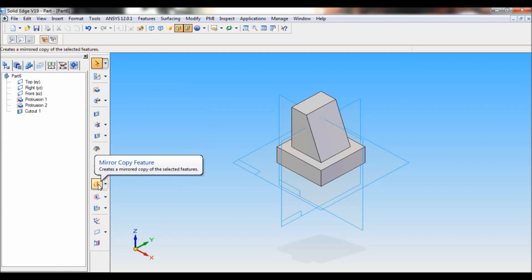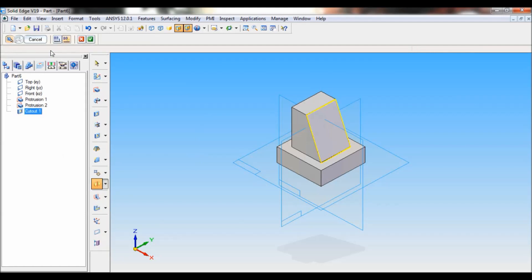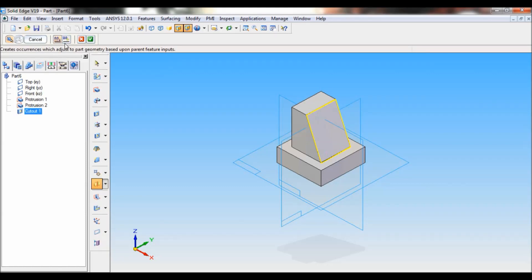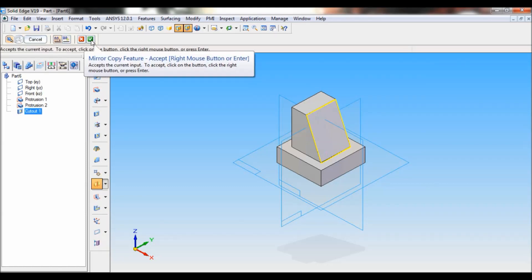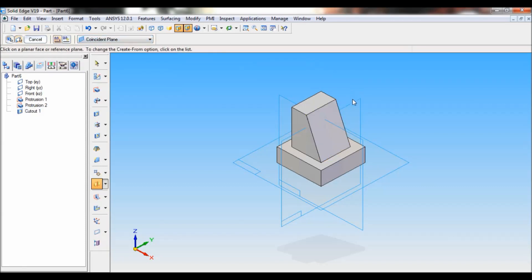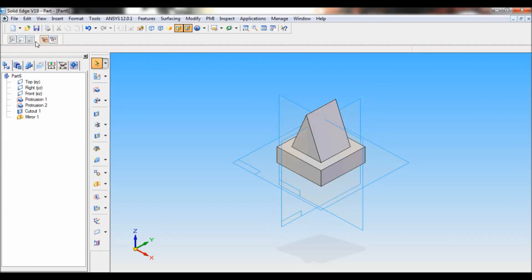To apply on the other side, you have to click on Mirror Copy Feature. Select Cut Out 1 from the tree. Now select Mirror Copy Feature Smart. Click on Accept — or simply right-click the mouse. The coincident plane is the right reference plane. Just click there, then click on Finish.